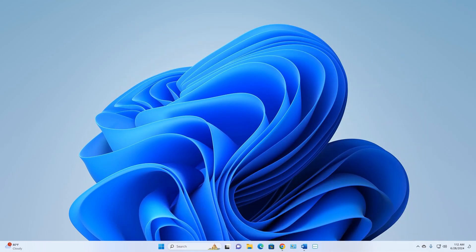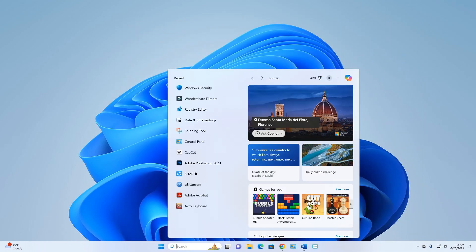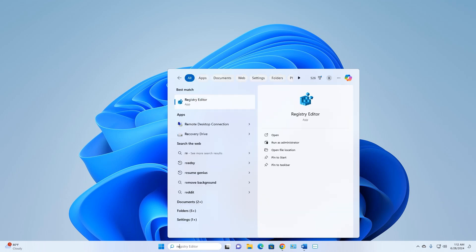After that, go to your Windows search box and type 'reg' — Registry Editor will appear as a suggestion. Click Registry Editor to open it.